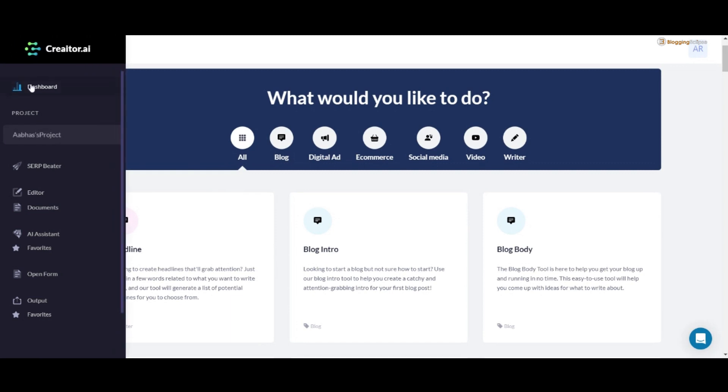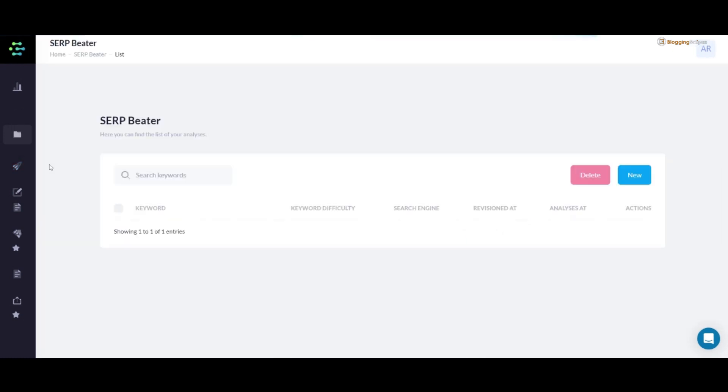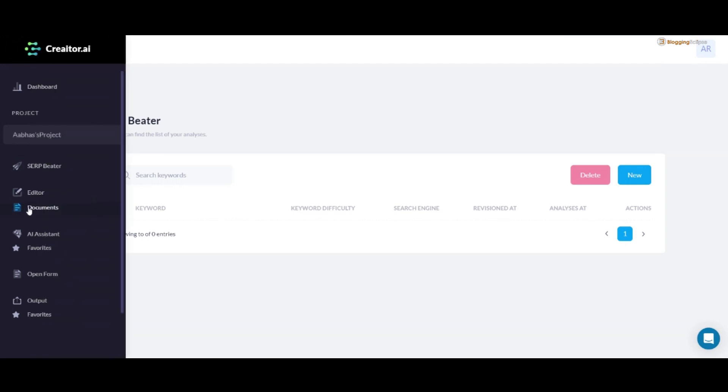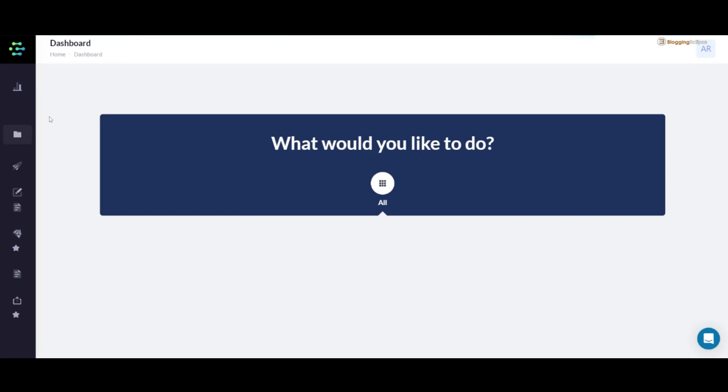This is the dashboard, this is the SEO beater. SEO beater basically means search engine ranking, which refers to SEO optimization. It can help you in searching for the keywords that you might be looking for. In addition to that, you can also get along with the editor, documents, AI assistant, favorites, and the open form. We'll be looking at all the features offered by Creator.ai.